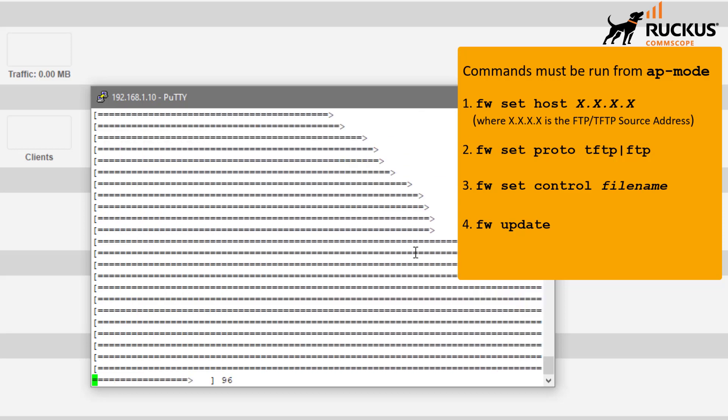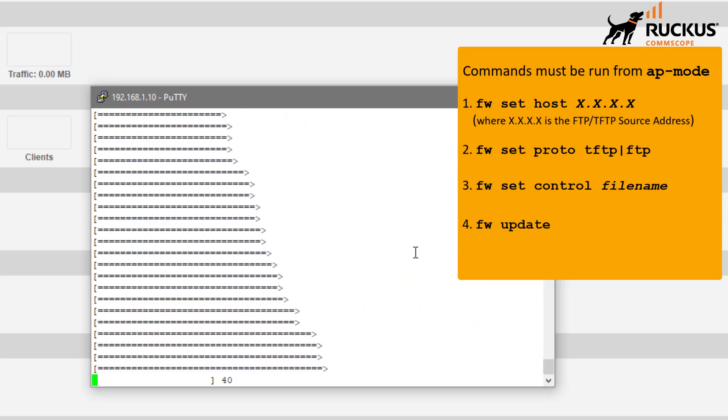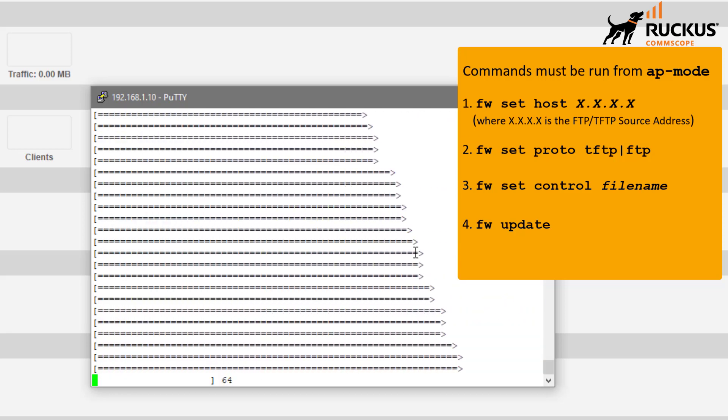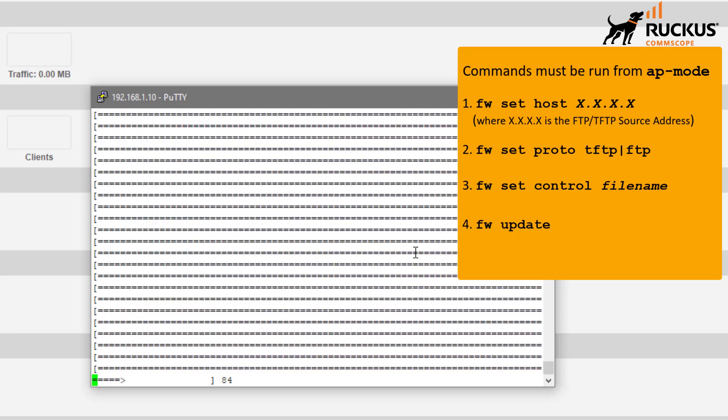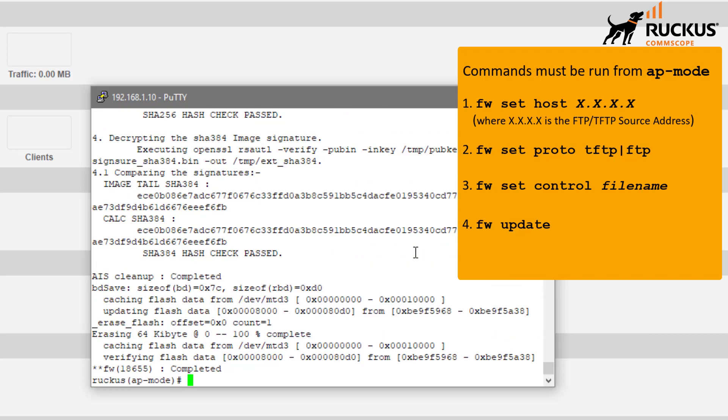This process takes a few moments to run and it should end back at the command line. The process has completed. We are back at the command line. We are going to issue the reboot command and go ahead and power cycle this AP.